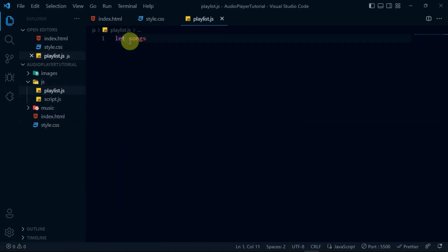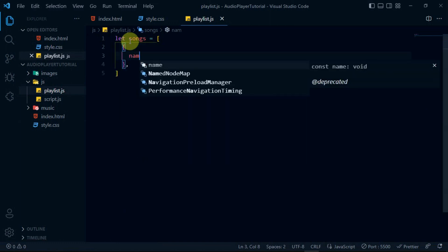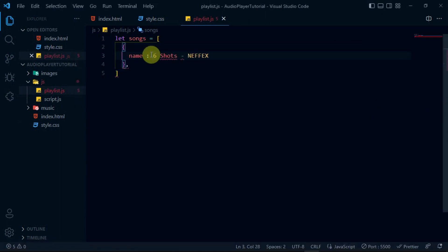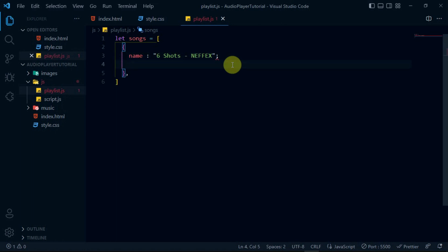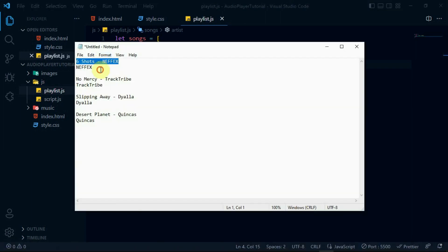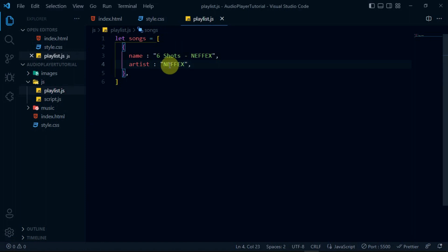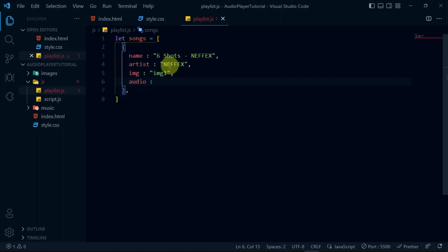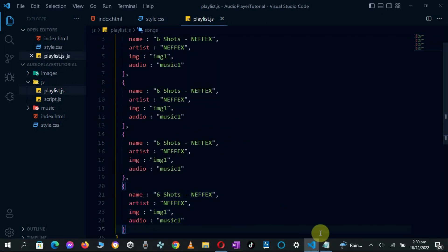In the playlist script, create an array called Songs. For the first item, create a name slot for the song title, an artist slot for the artist name, an image slot for the music image, and finally create an audio slot for the song. Duplicate the whole thing three more times and make the necessary changes.